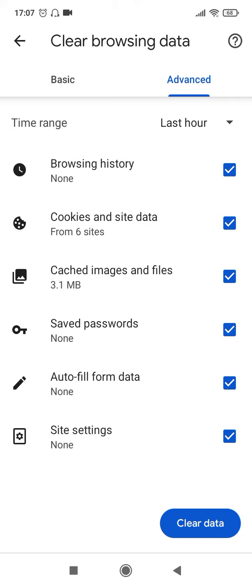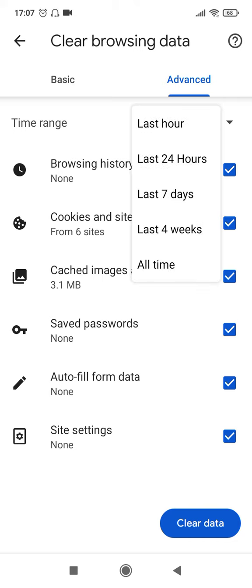And then there is the option of deleting everything that you have visited in the last hour, 24 hours, seven days, four weeks, or all time. So depending on what you want to delete, you can choose accordingly.